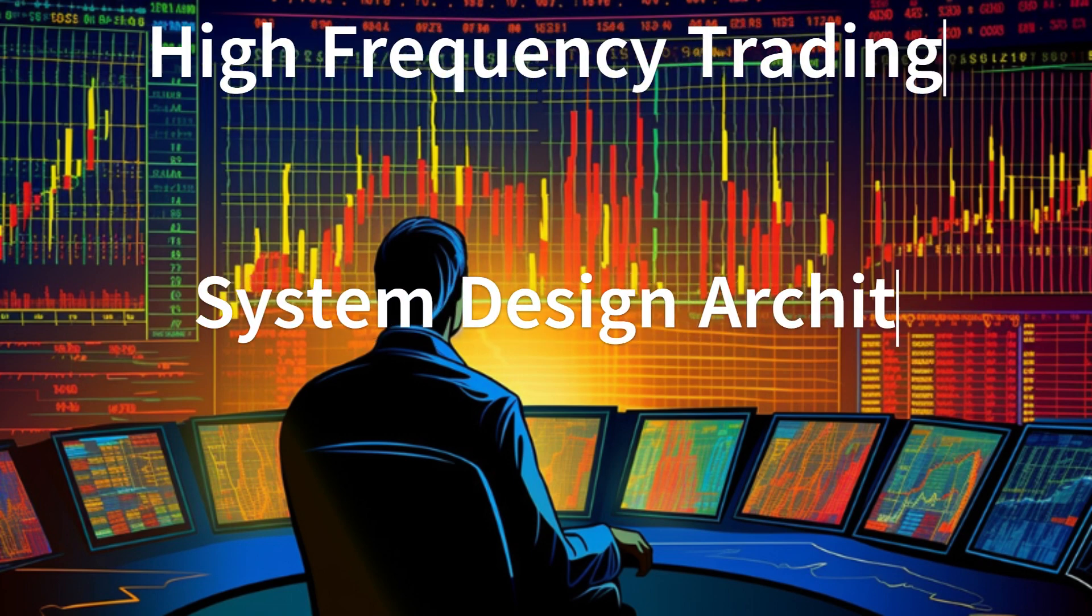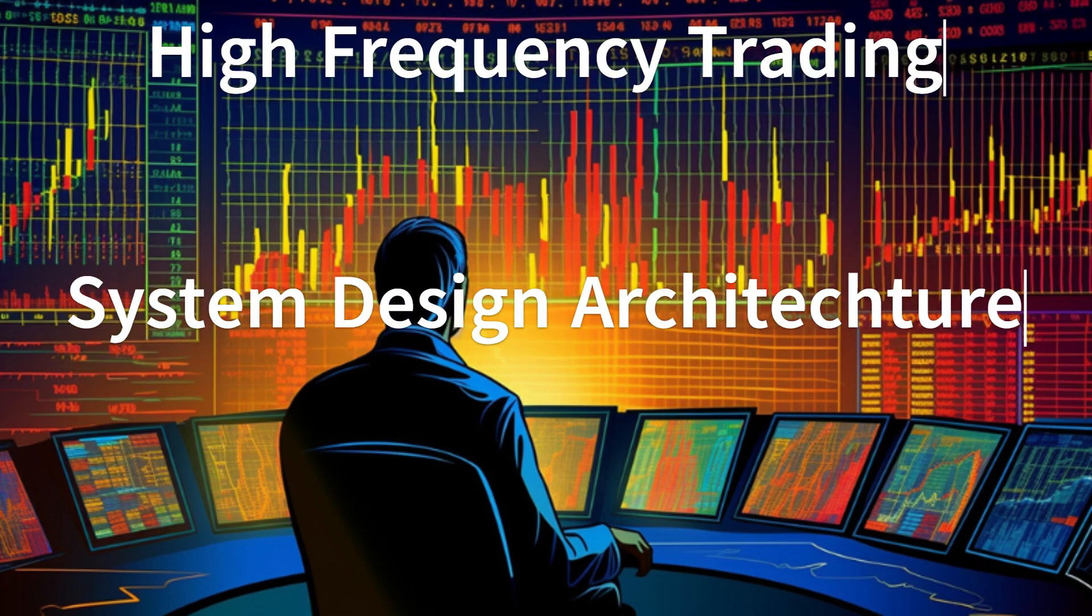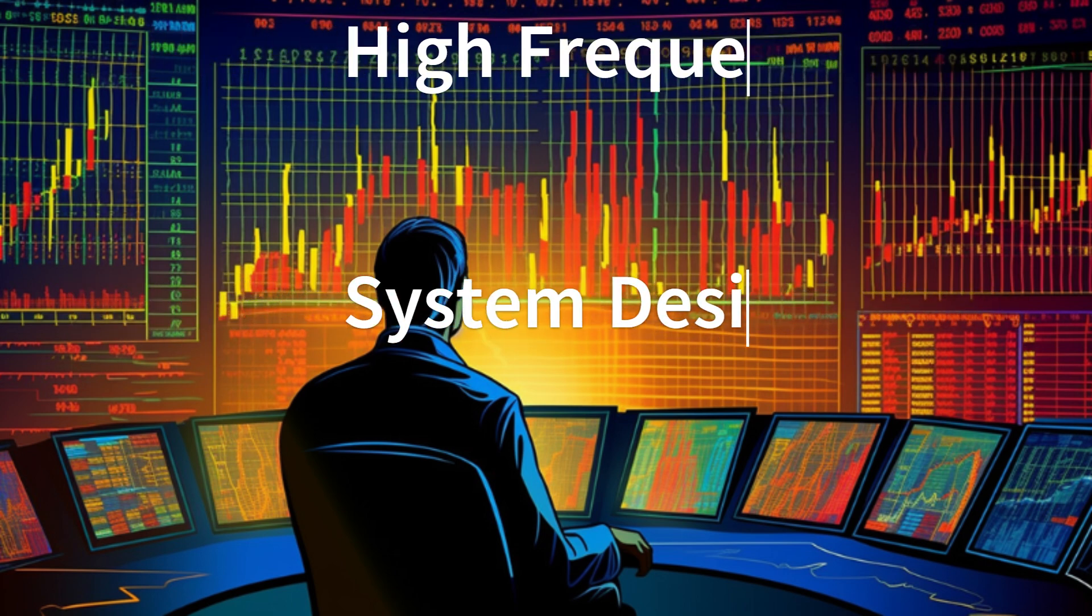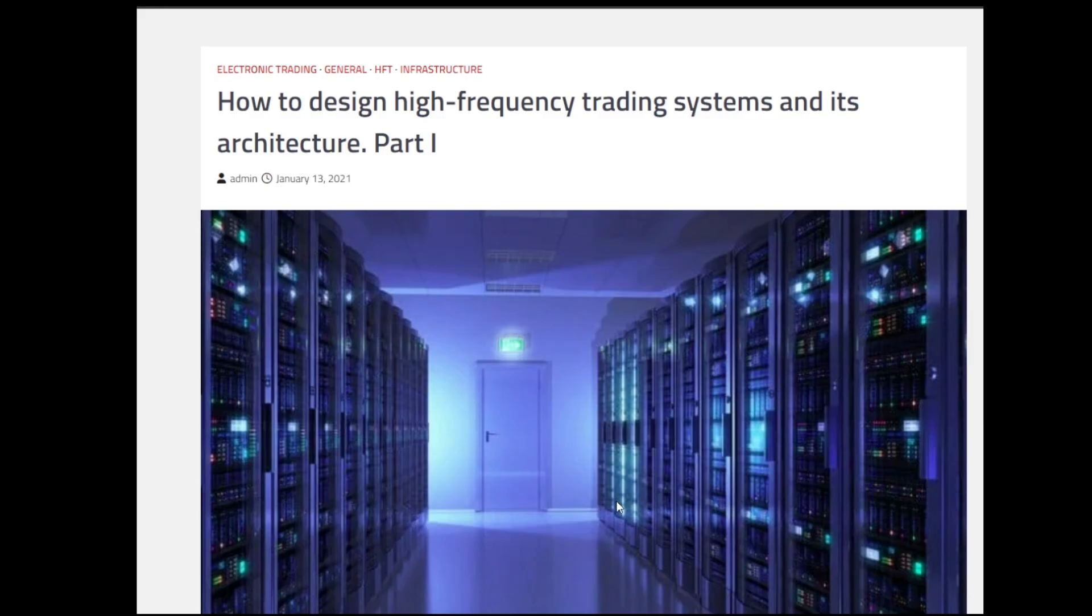Hello everyone and welcome to High Frequency Trading System Design Architecture Series. My name is Posh and I am thrilled to have you join me on this journey into the fascinating world of High Frequency Trading. In this series, we will deep dive into the intricate design and architecture of high frequency trading systems, exploring the key components, technologies and strategies that make them tick.